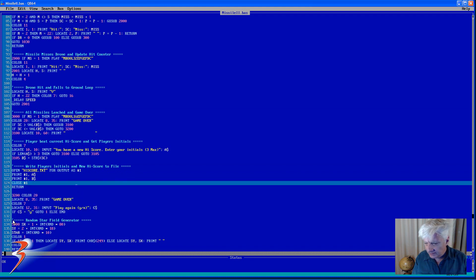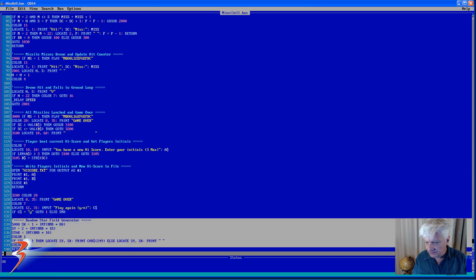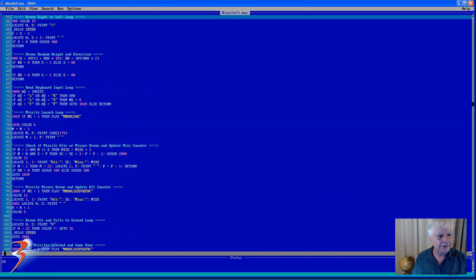And this is where I prompt the user whether they want to play a game, yes or no. And then this generates the random star field. So pretty basic, pardon the pun.